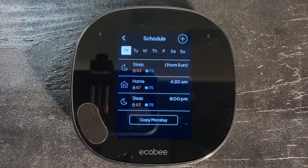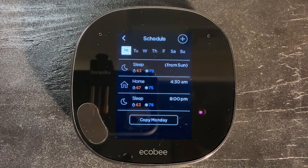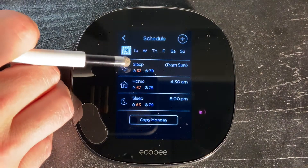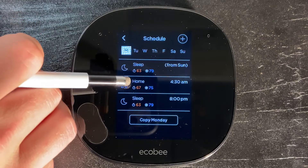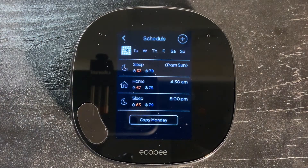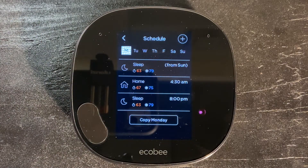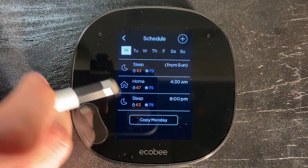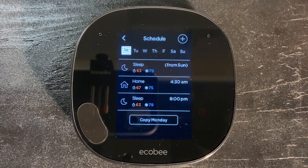We're going to make sure we're on Monday. This is generally what the ecobee stock schedule looks like. We have a Sleep time that carries over from the previous night, then Home — which is the time we normally wake up and the temperature throughout the day while we're home — and then Sleep again for when we go to bed at night.